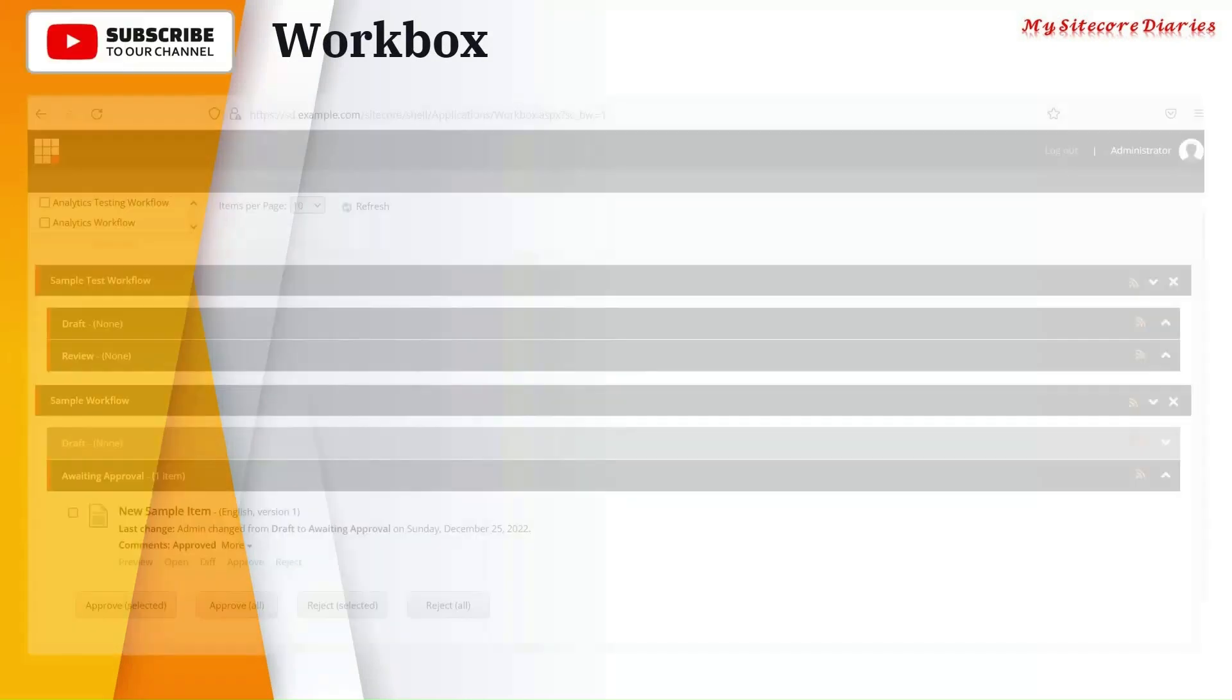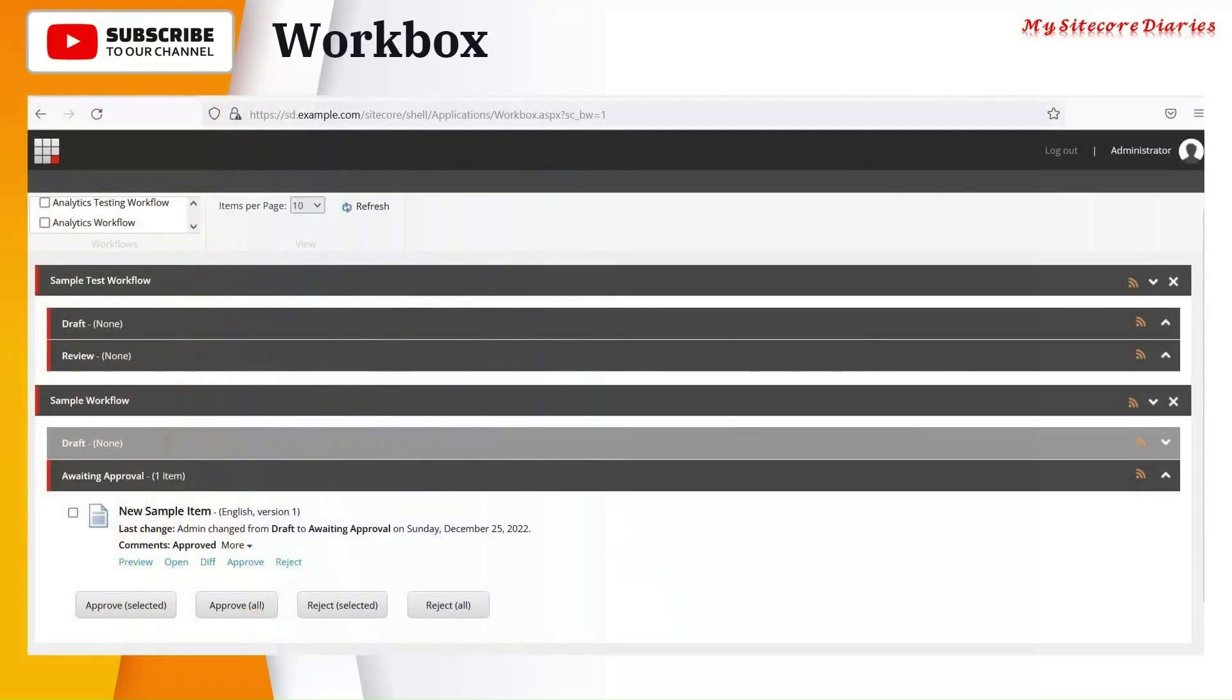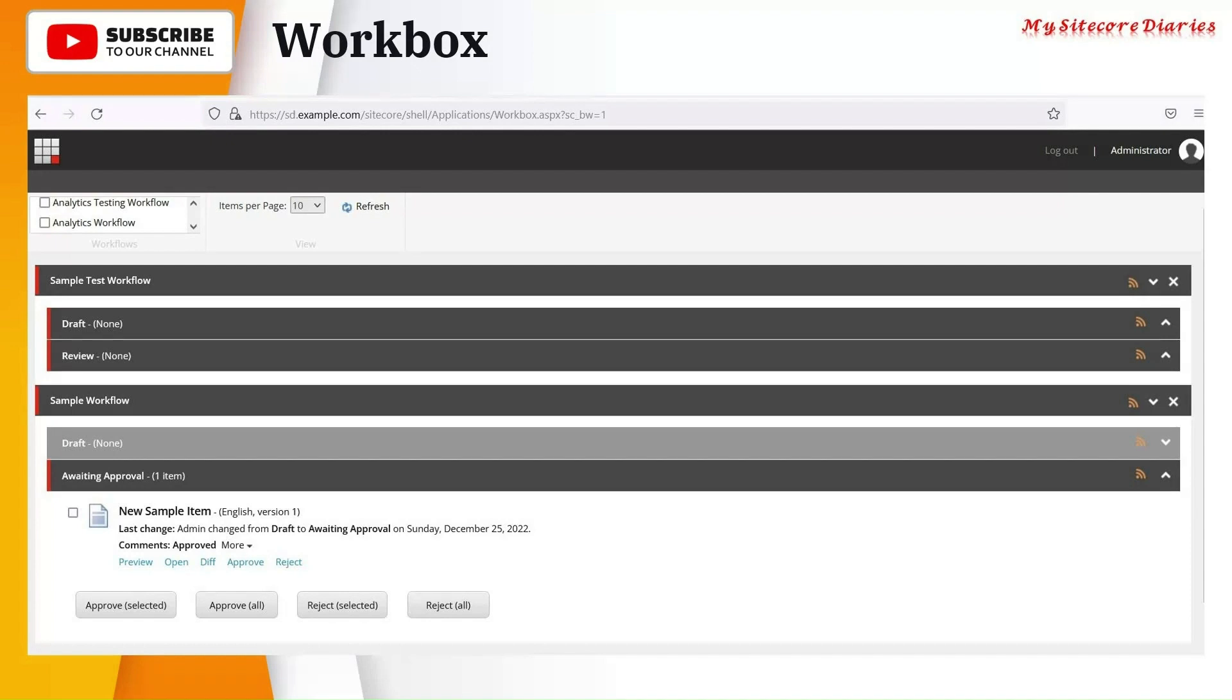Let's see what Workbox is. So in your launch pad you might see an option for Workbox, and once you click it you will see this kind of UI.